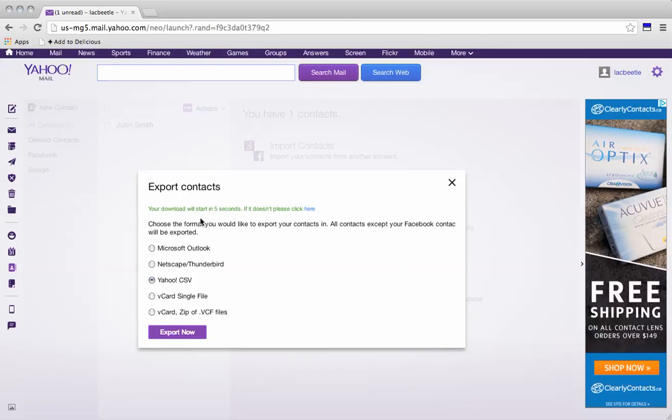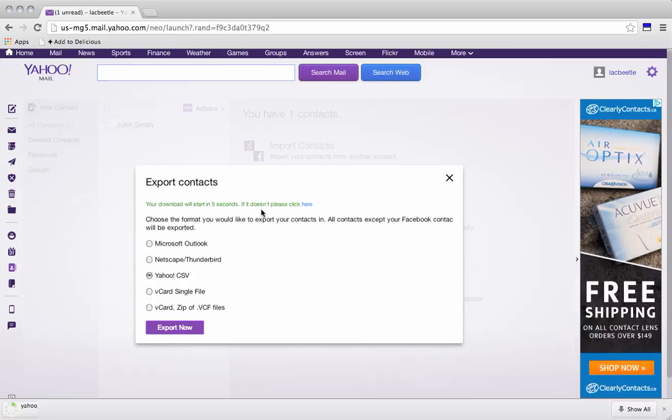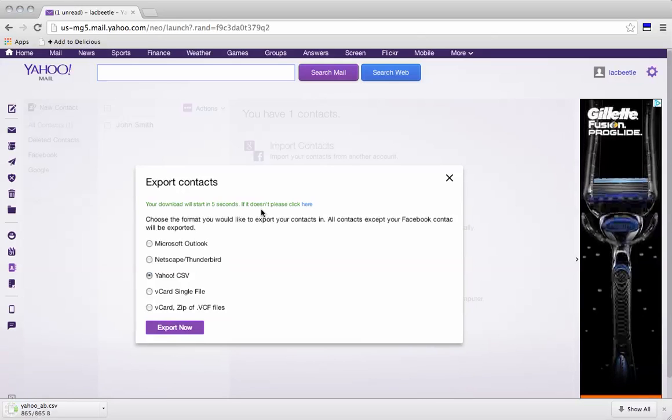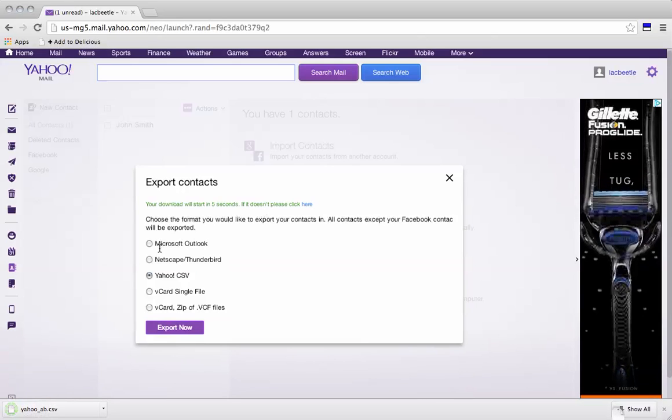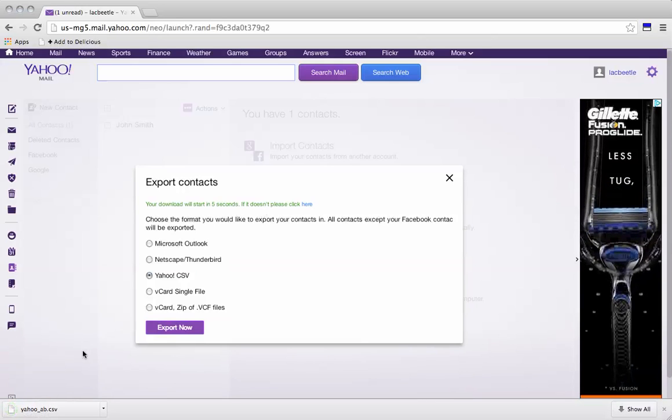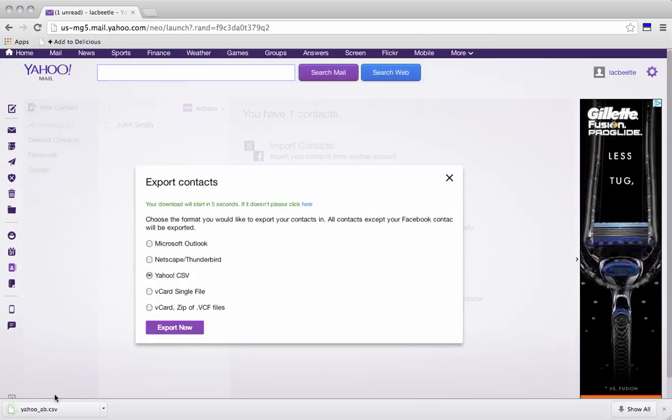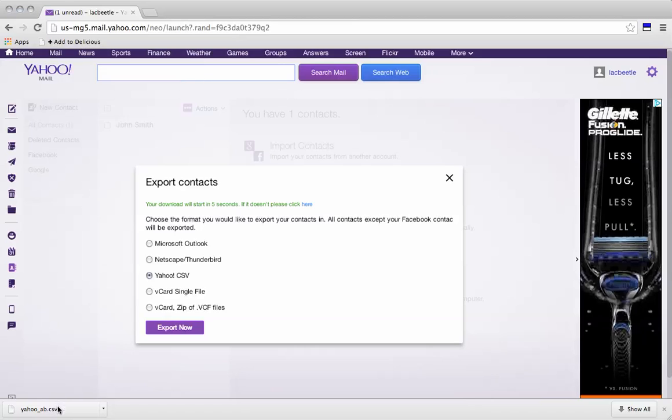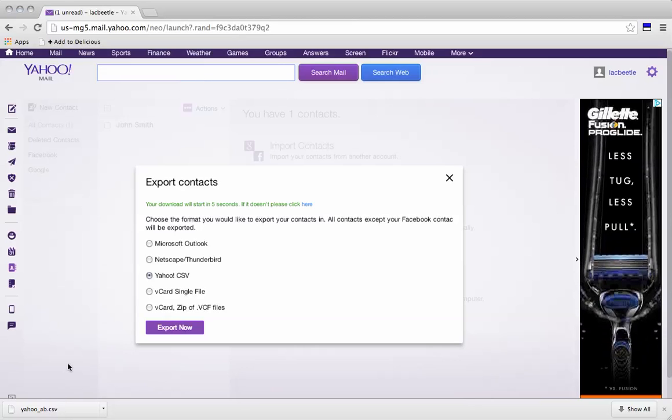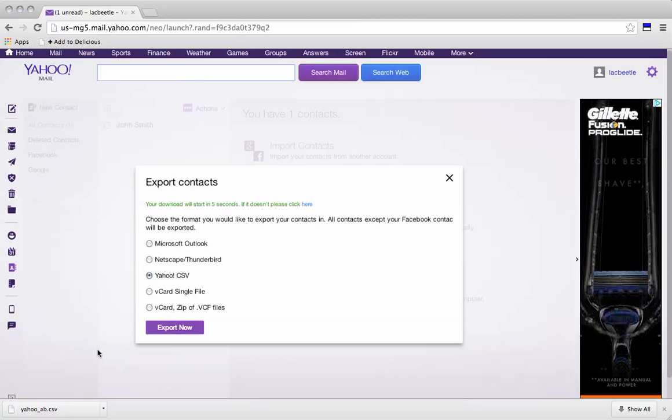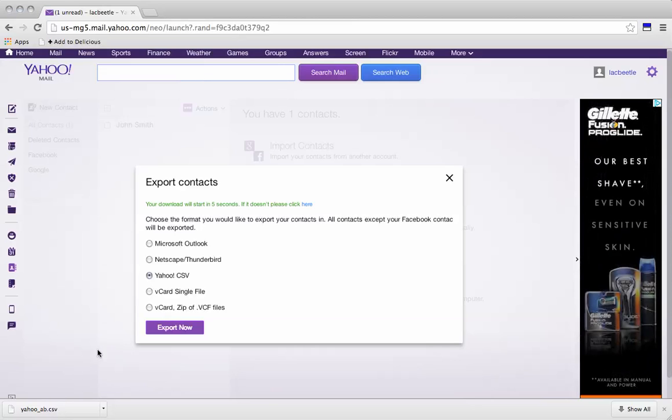So it says your download will start in 5 seconds. If it doesn't, please click. So I can see down here at the bottom that the download has started. And yahoo_ab.csv has been downloaded to my computer.